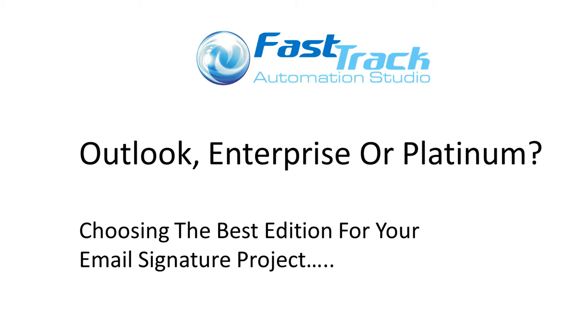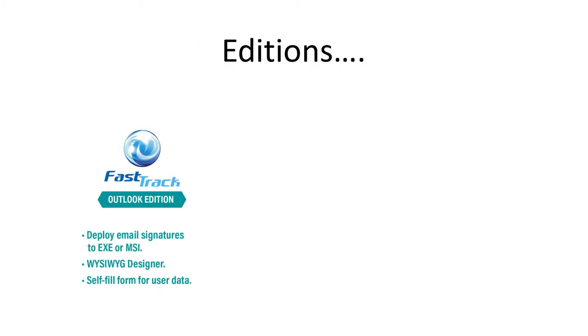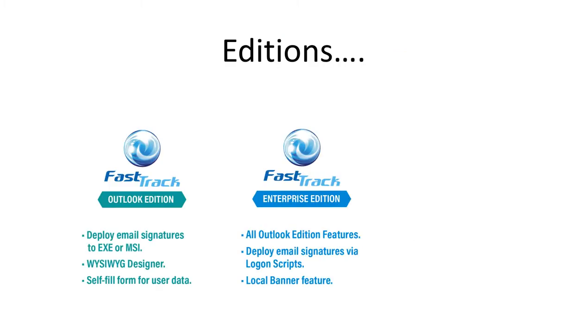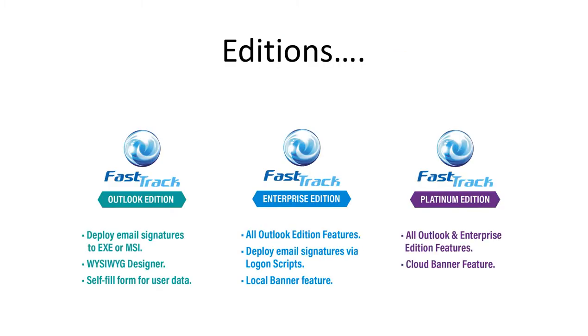So for email signatures, we have Outlook, Enterprise and Platinum editions for you to choose from. All these editions will deploy Outlook signatures, but each differs in terms of capability and functionality.